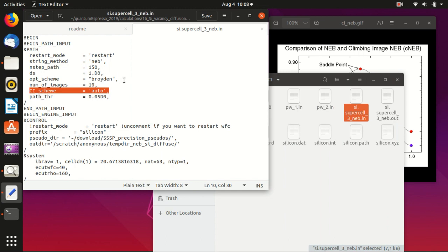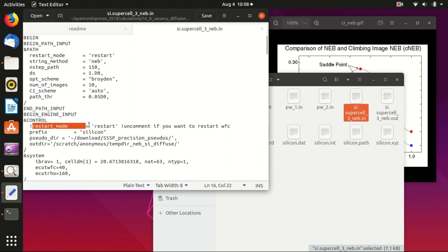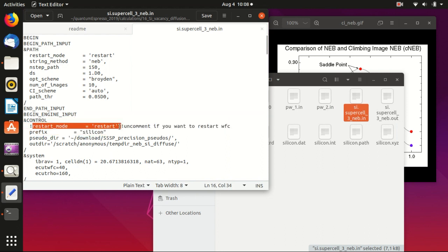You can also select it to be manual and you specify which image you want to relax. Usually you can do it auto, and this CI means climbing image. So basically with this line we turn on the climbing image.